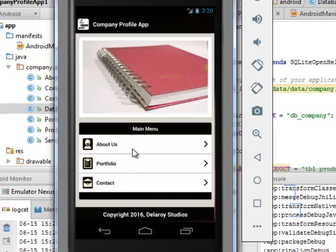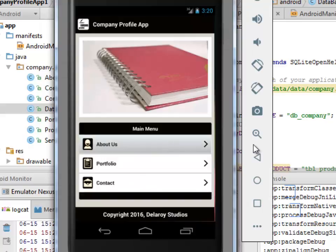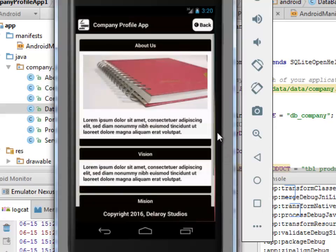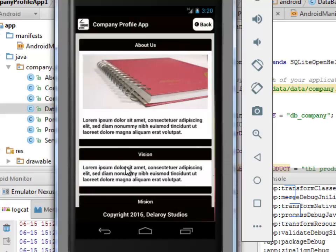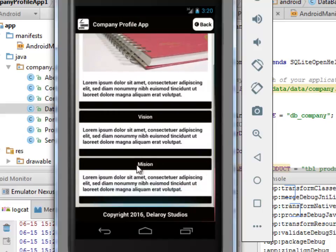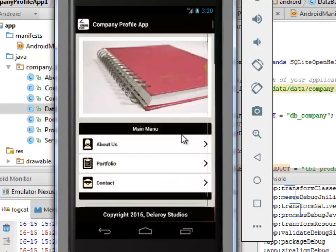The Campaign Profile app shows the main screen with the company image, background, an About section, Portfolio, Contact, and a footer with a copyright notice. Clicking the About section takes us to a page with the vision and mission statement, a copyright line, and a back button to return to the previous activity.